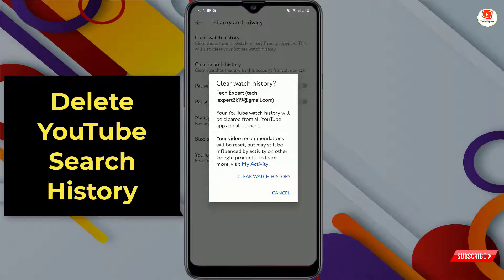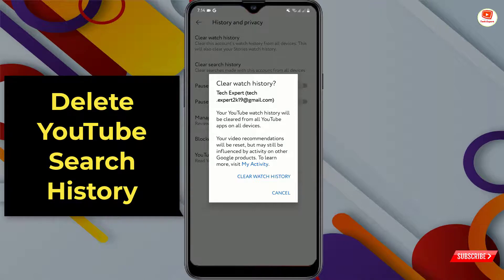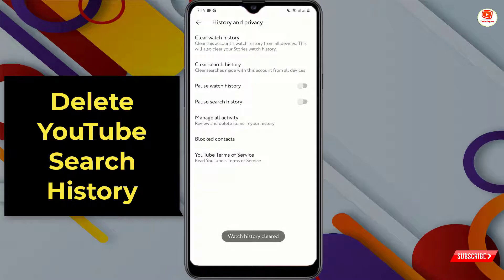Here you will find the first option: 'Clear Watch History'. Tap on it. A pop-up notification will appear asking if you want to clear the watch history. Tap on 'Clear Watch History'. You can see watch history is now cleared.